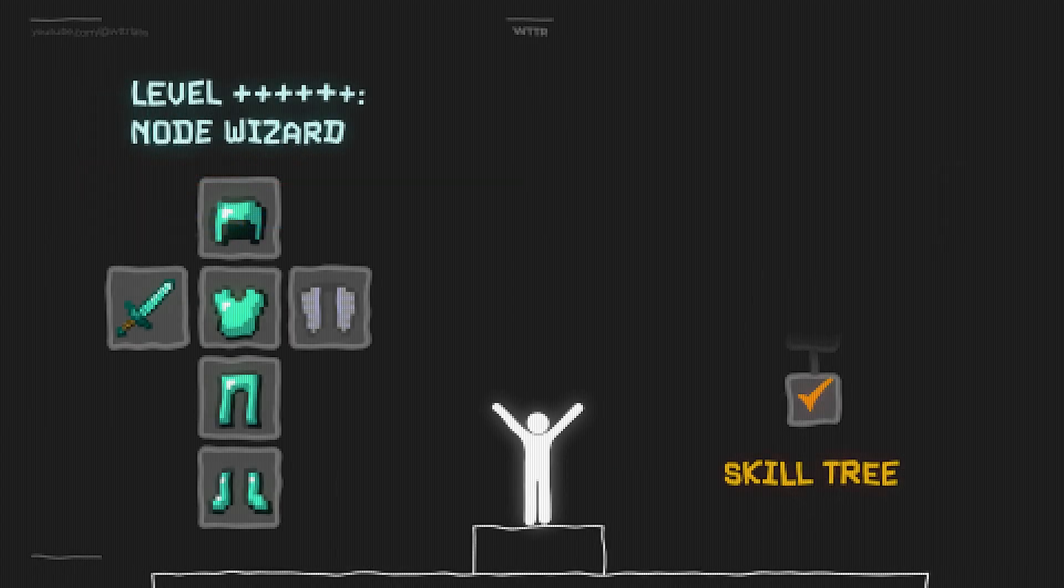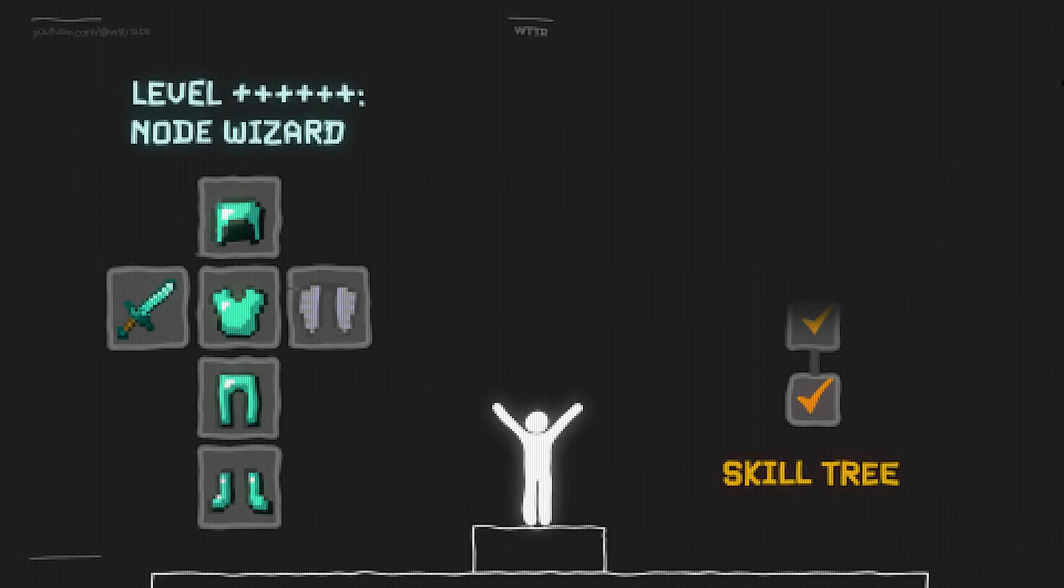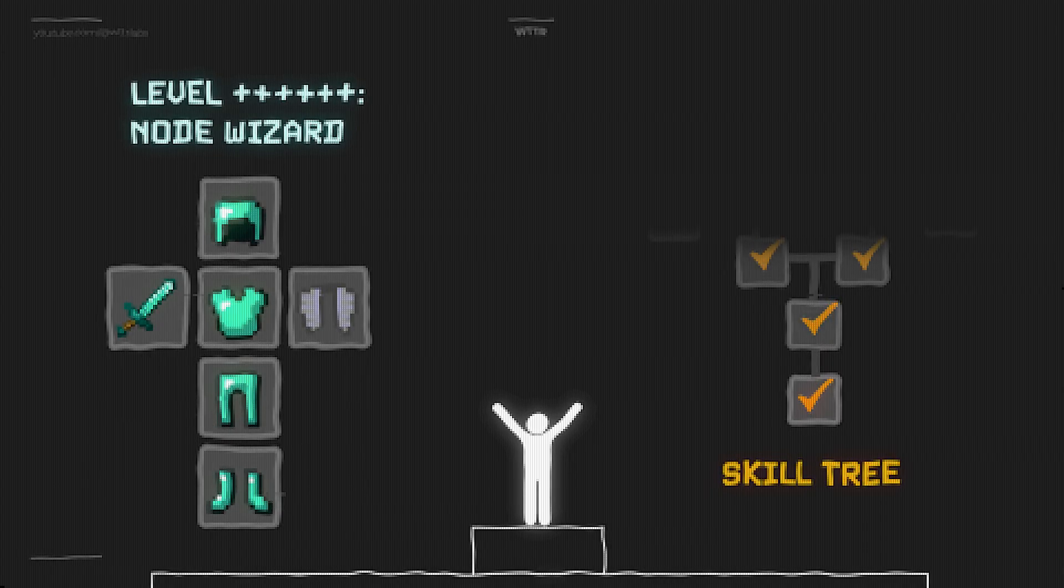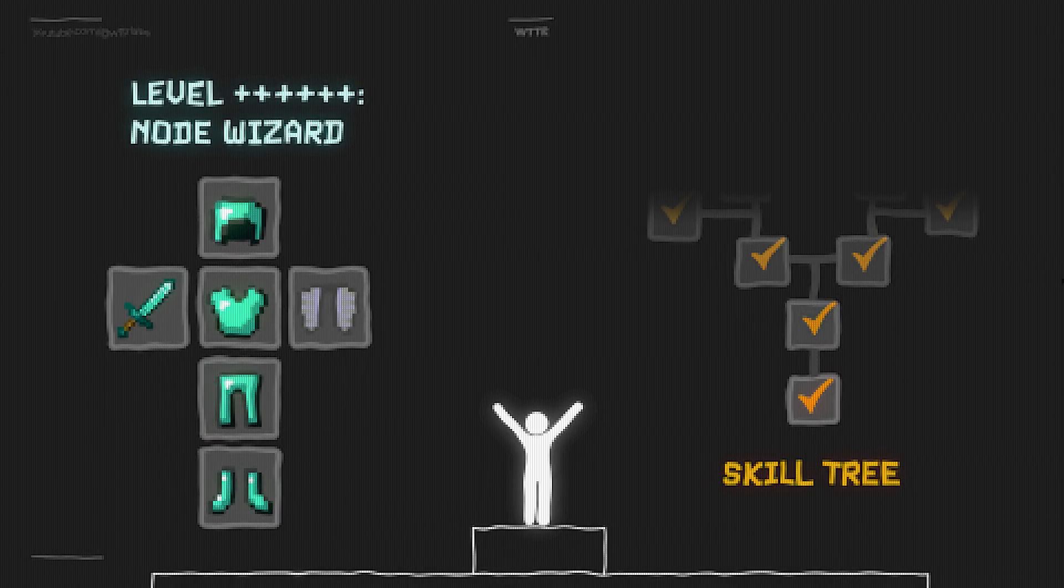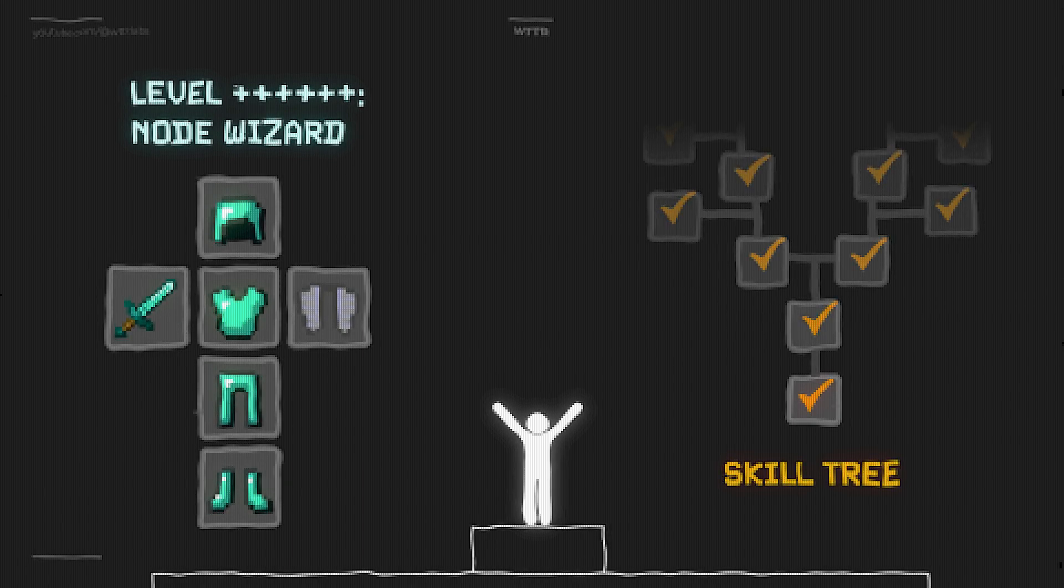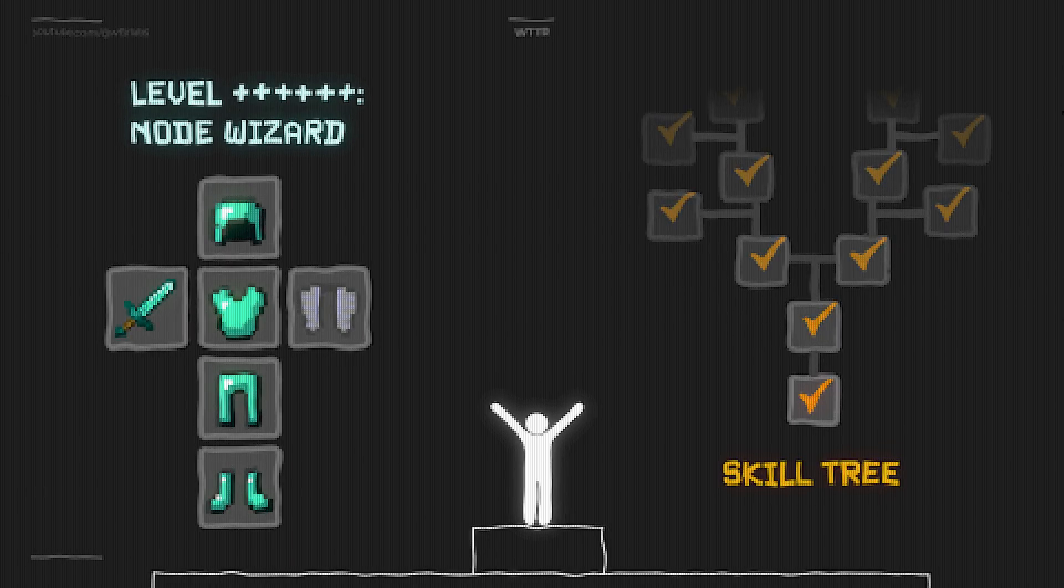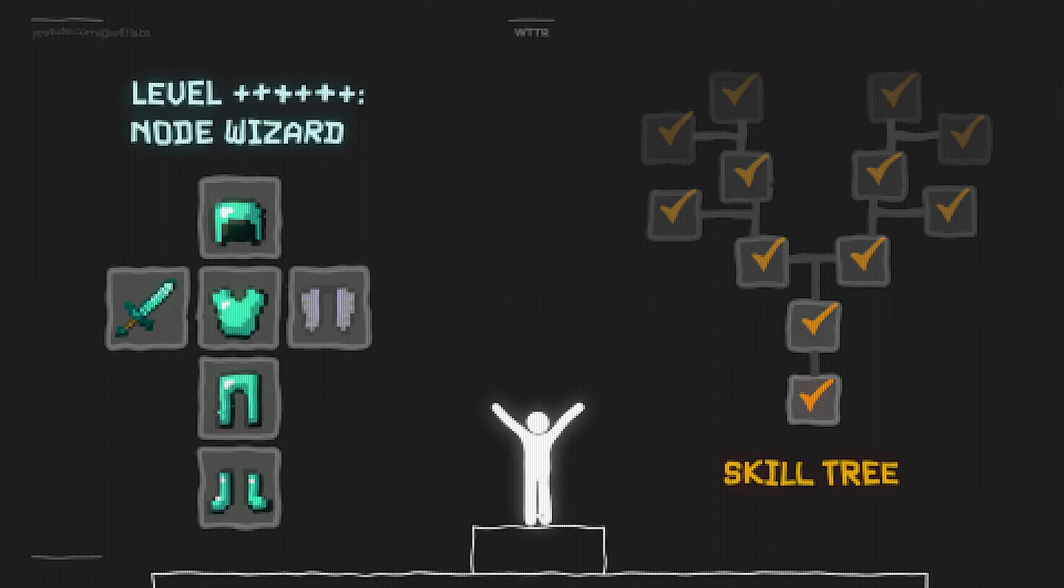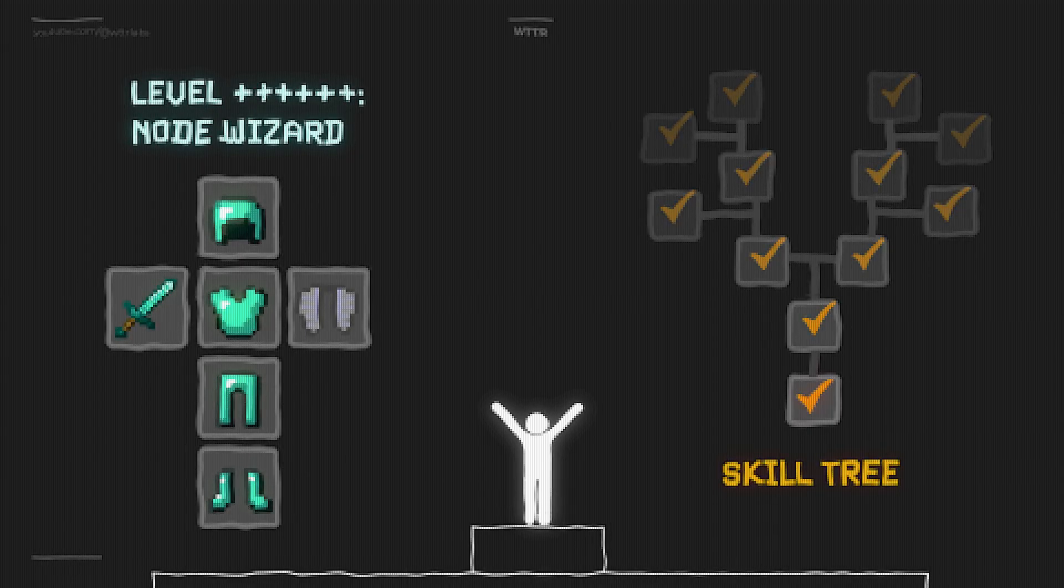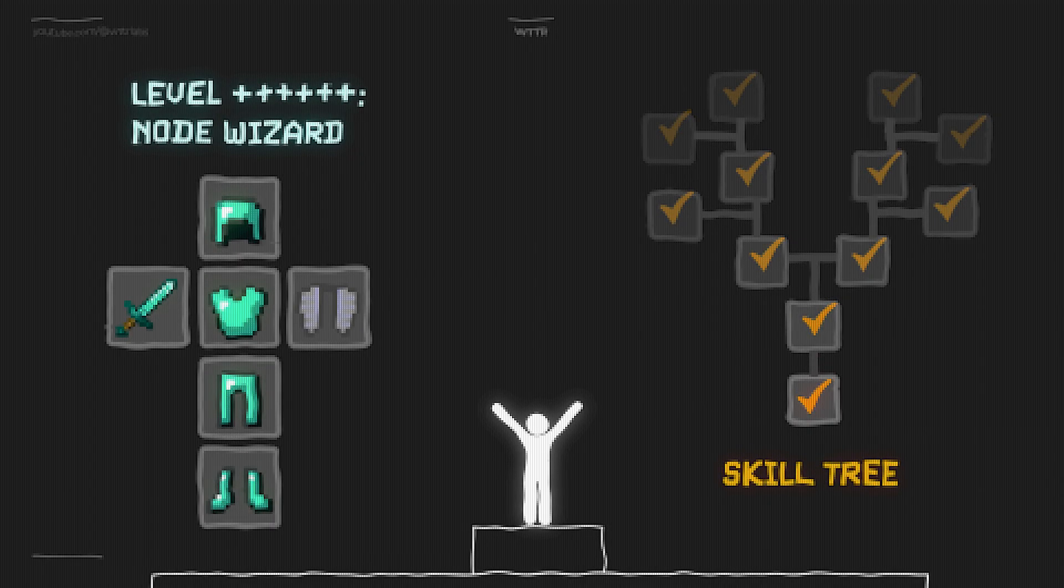The skill trees and the character class you get to keep between each run. It's won not by how far your character makes it before dying, but by how strategically you are able to design your starting build and what perks you can keep leveling up over and over, run after run.